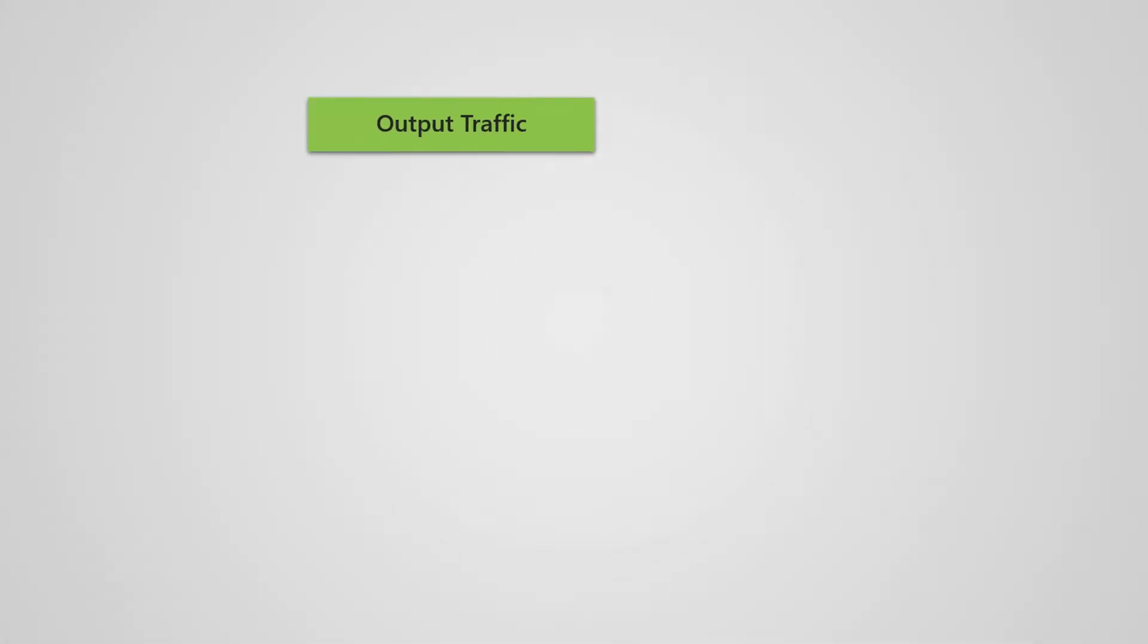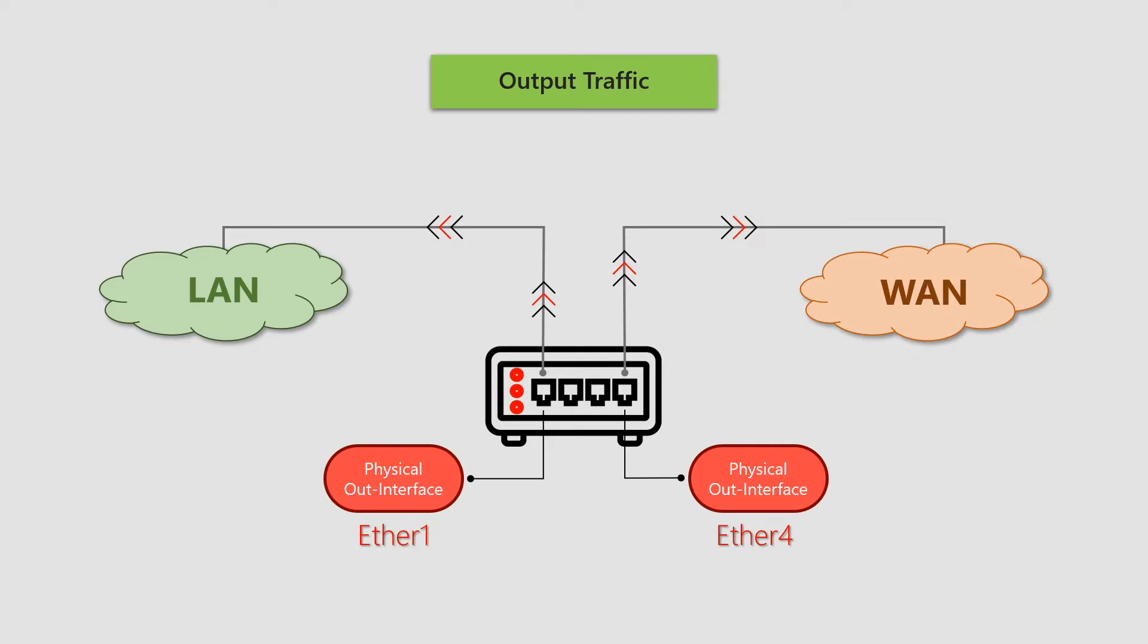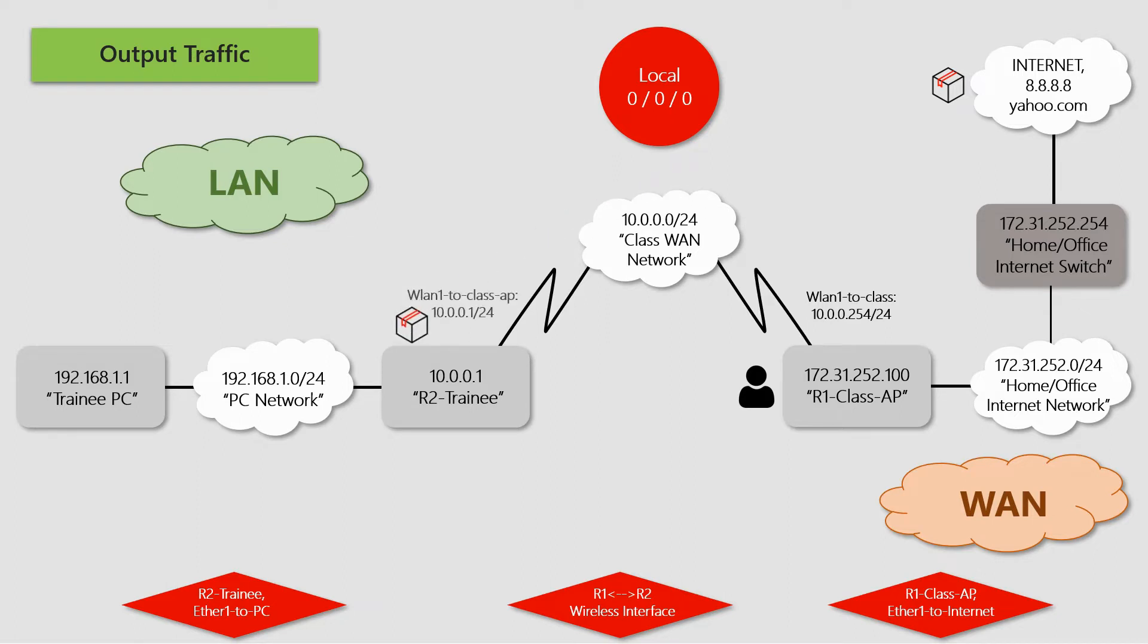So, for output traffic, packets will be generated from the Class AP to hosts on its LAN or WAN, meaning the active interfaces are out interfaces. To see output traffic in practice on our MTCNA home lab, we will send ping packets from the Class AP to the addresses of 8.8.8.8, as well as 10.0.0.1 on the trainee router.